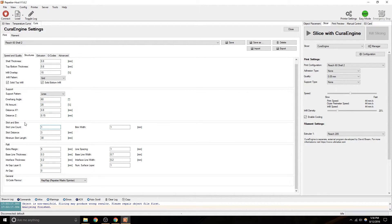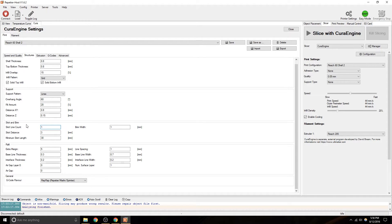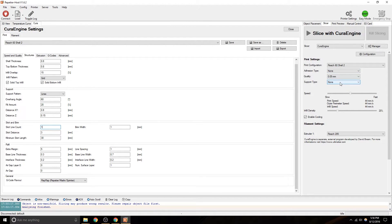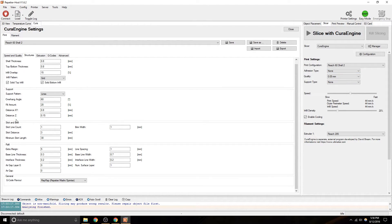Skirt and brim. That is, a skirt is like a little line of a loop that's drawn around your print to kind of get the plastic flowing. Usually, one or two is sufficient. A brim is used where it's attached to your print so that it'll help the print stick. Now, you'll choose your adhesion type. That's where your skirt or your brim and raft is. So, that helps your print stick. Skirt is automatically applied to it.